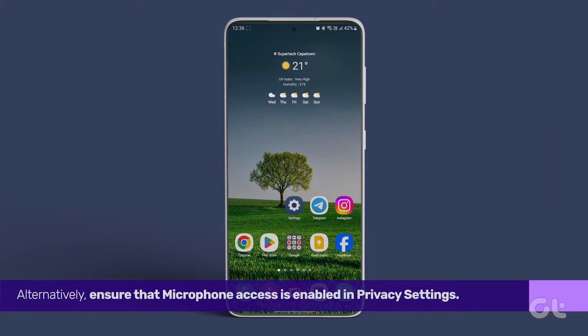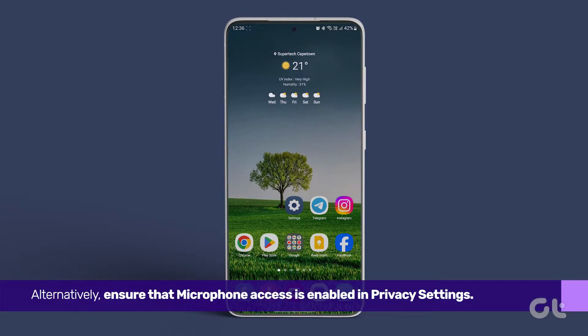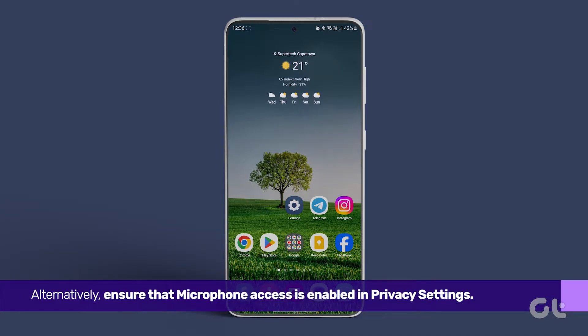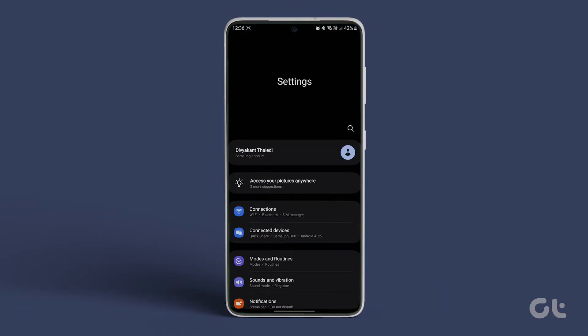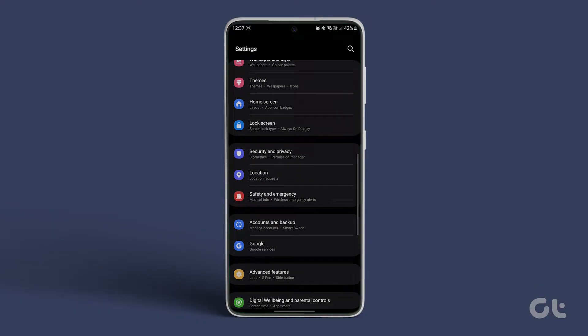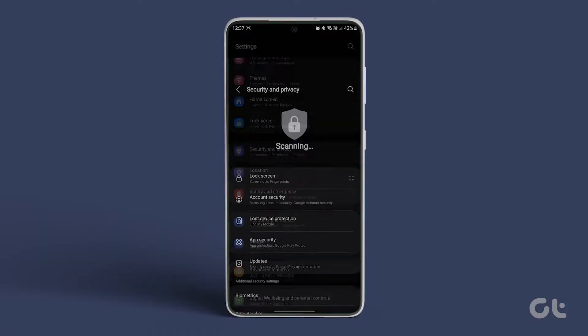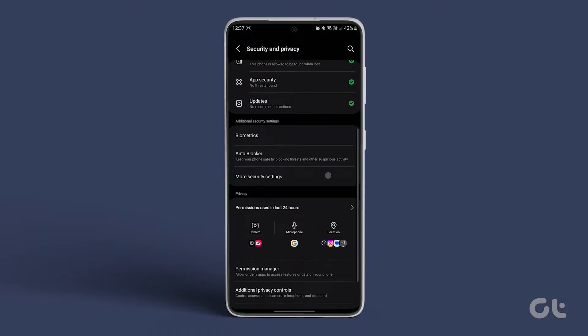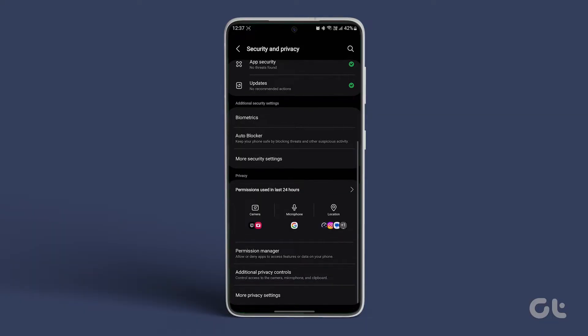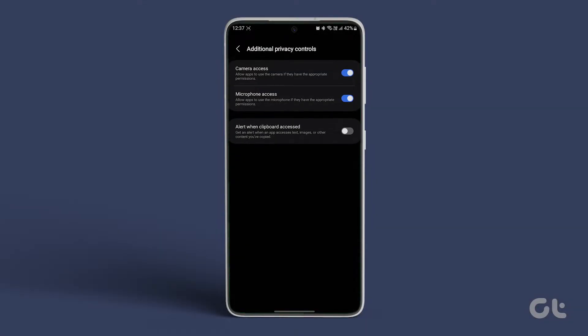Alternatively, ensure that microphone access is enabled in privacy settings. Open the Settings app, go to Security and Privacy, and tap on Additional Privacy Controls at the bottom. Toggle the switch next to microphone access.